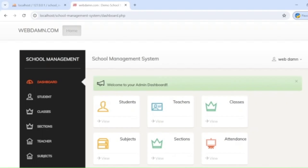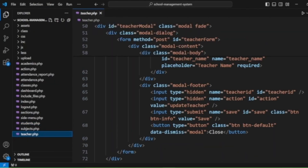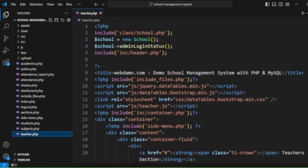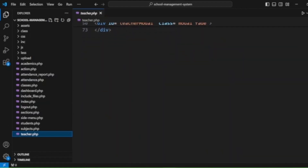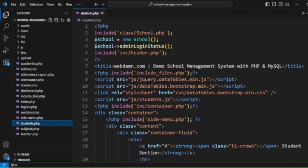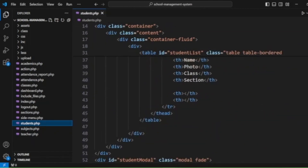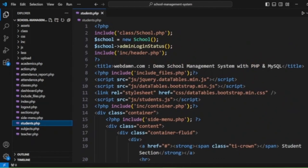We also have other pages — you can see the classes and the teacher module, in which we are handling the teachers functionality like adding a new teacher, editing a teacher, and deleting a teacher. Same way we are managing the student details, like adding student details.